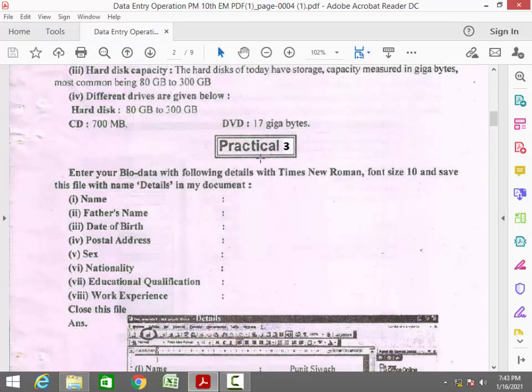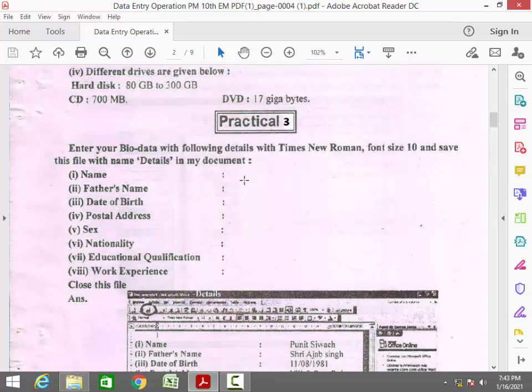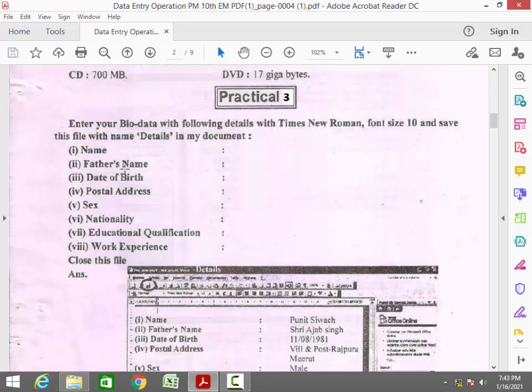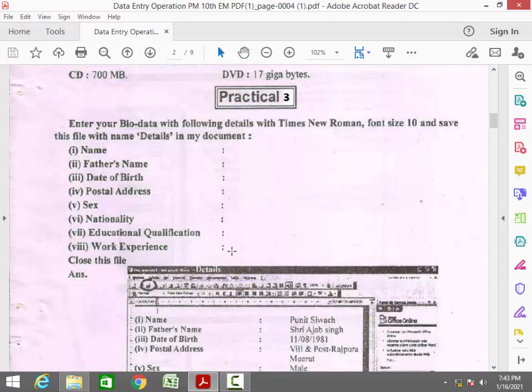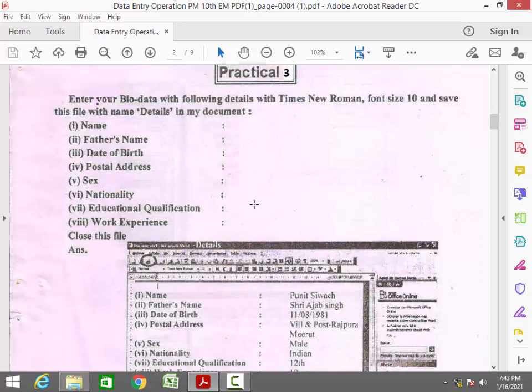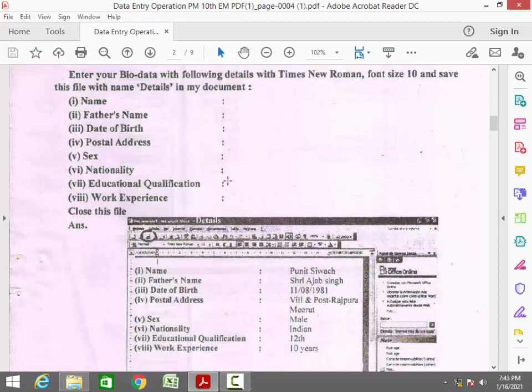This practical experiment, just write your name, father's name, date of birth, postal address, nationality and educational qualification. Work experience you must put as nil. For the others, you fill your own details.